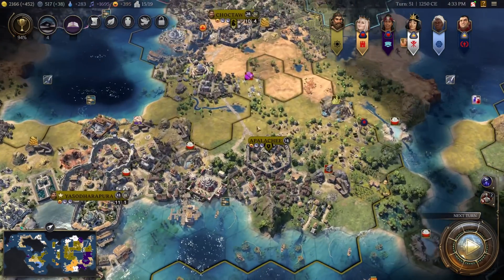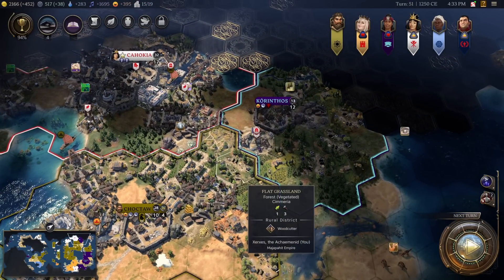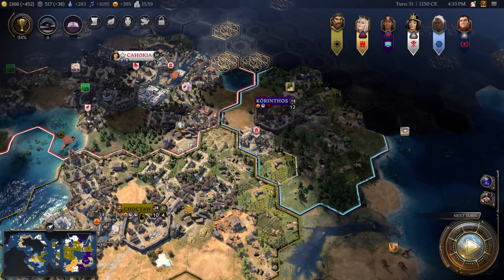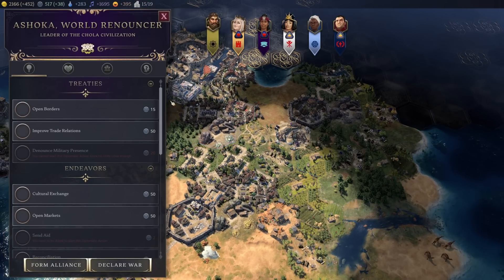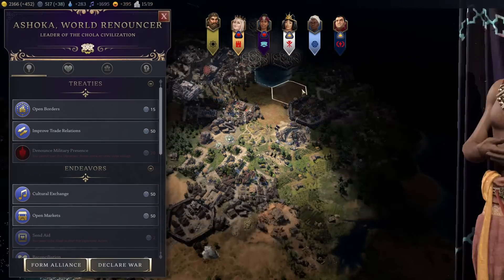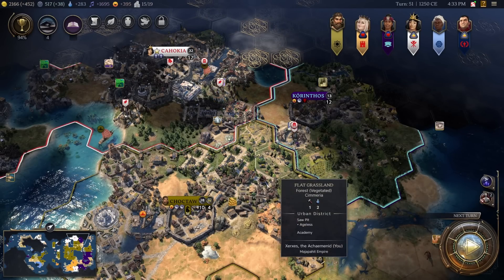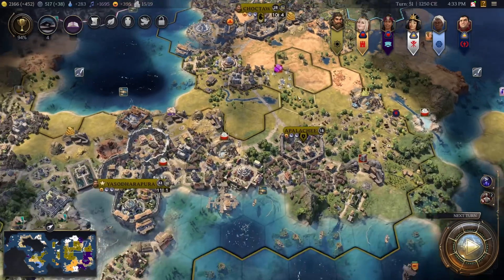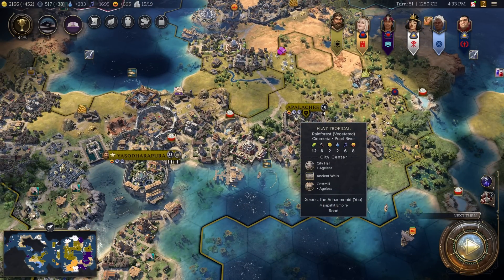Furthermore, if you click on an AI-owned city, as long as you've made contact with that AI, you can initiate diplomacy that way. Because normally you cannot, but you could do it this way in previous Civilization games. So now we can do it this way in Civilization 7.